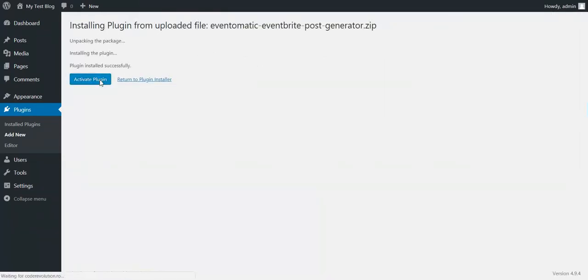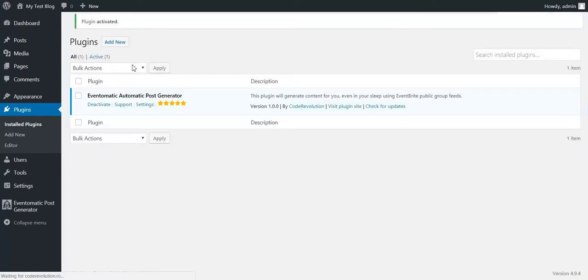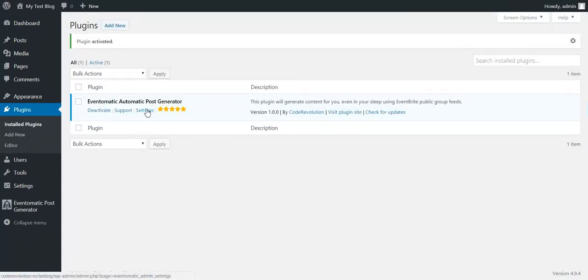After the installation activate the plugin. Now go to Plugin Settings.